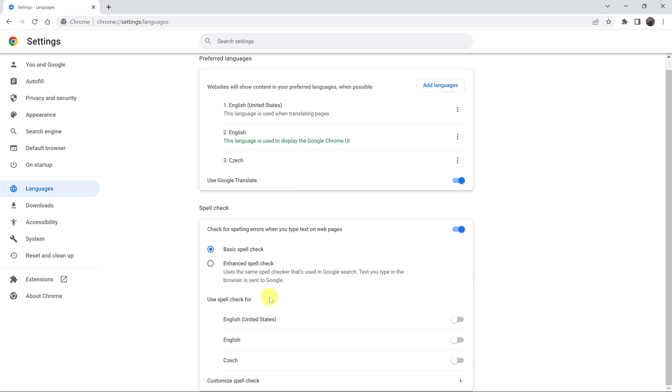You can choose which languages you want spell check for. I currently want spell check for English United States. You can also choose just regular English or even another language if you have it on your browser.